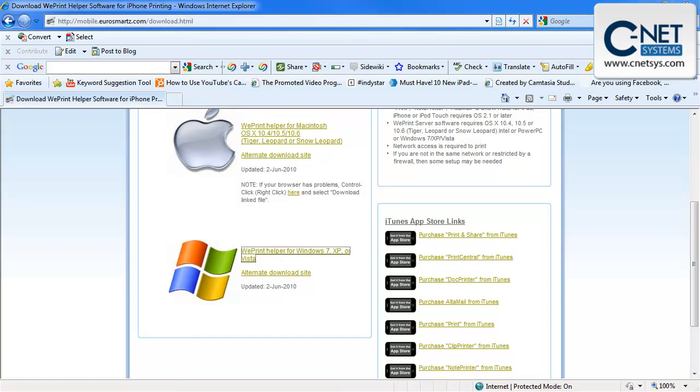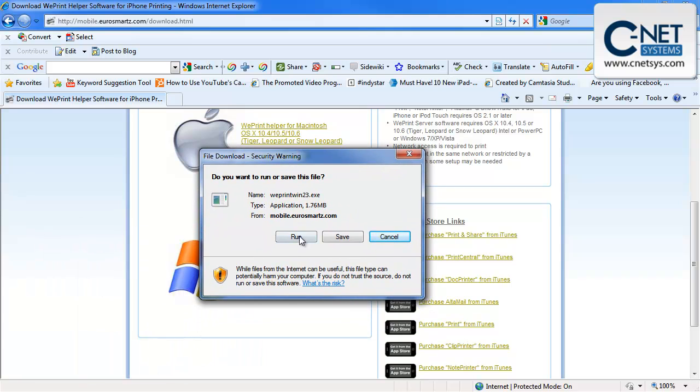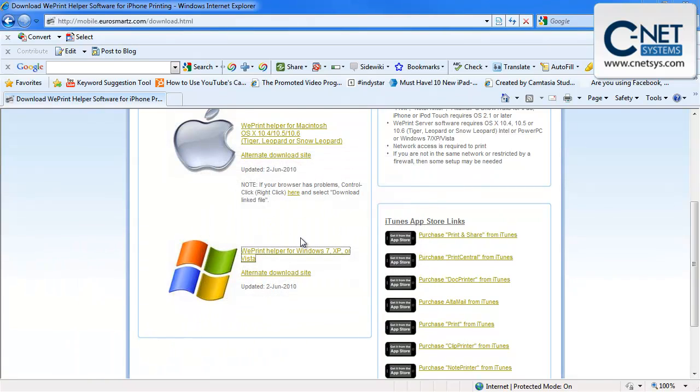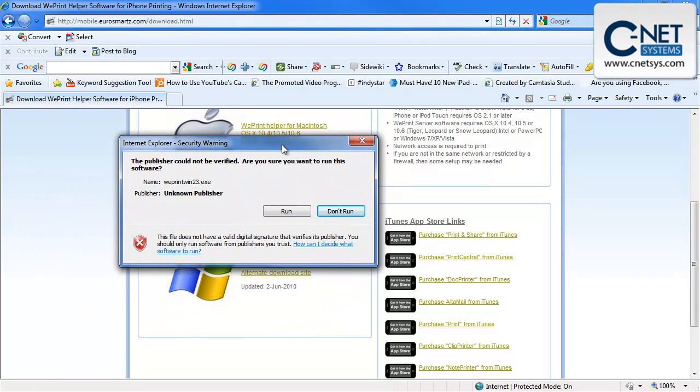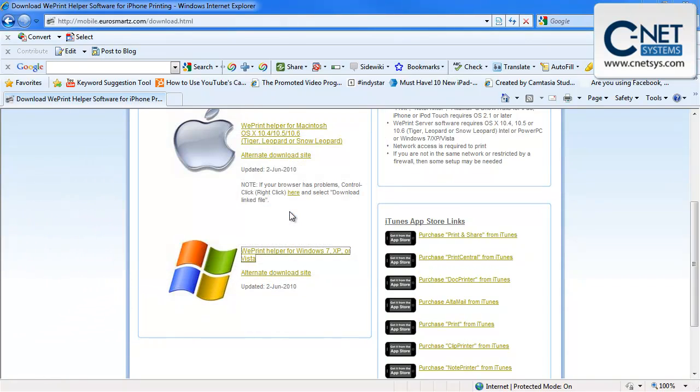We've got another window here. We're going to go ahead and run this software. It's downloading it.